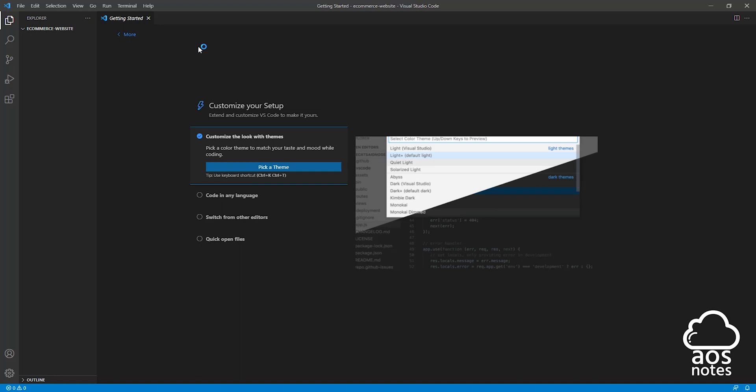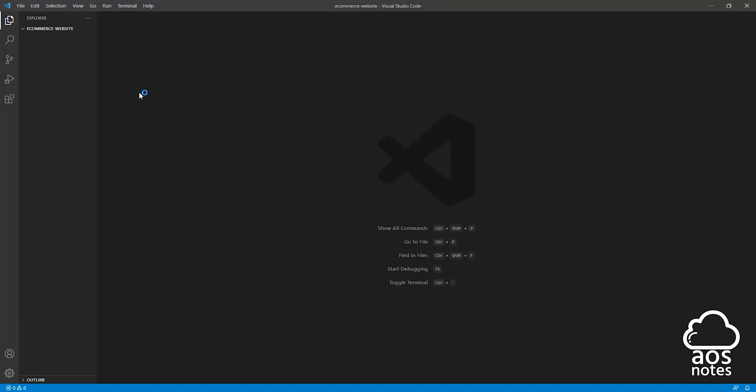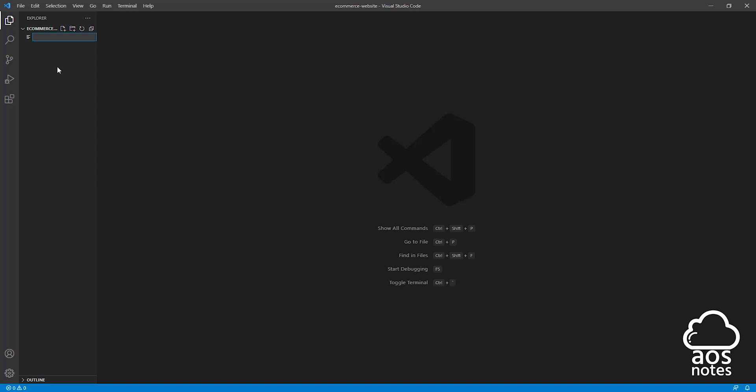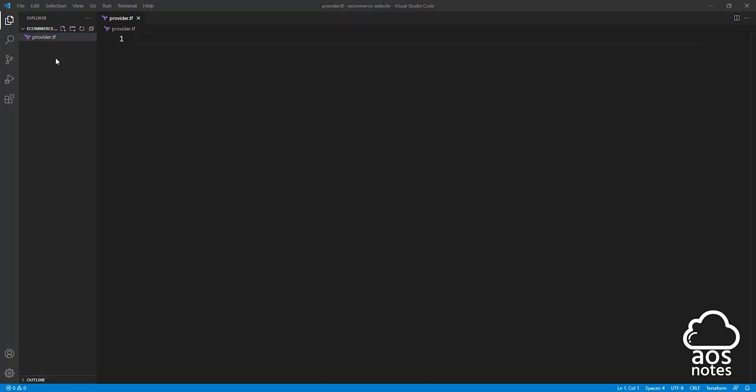Once you've opened your project folder, the first thing we are going to do is create a file and we will call that file provider.tf. To create that file in the project folder, come in this space right here, right click anywhere and select new file and name that file provider.tf and press enter.